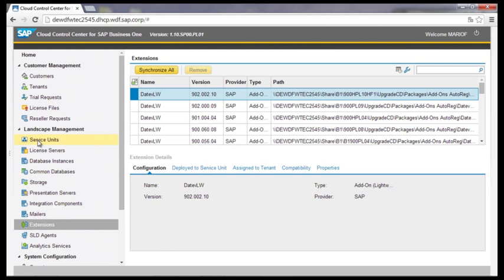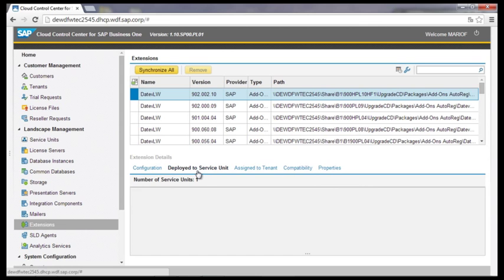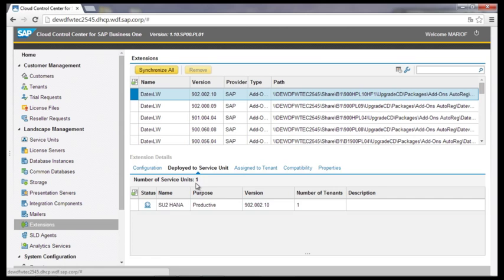The assignment of the extensions happens in the service units. In the extension details, the connections of the add-ons to the service units are displayed.